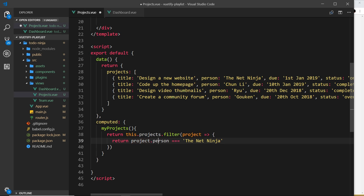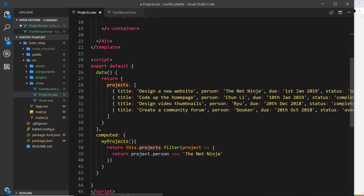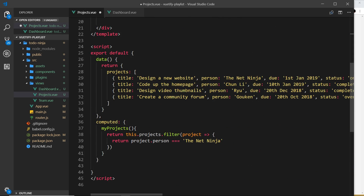If project.person equals 'the net ninja' that statement is true and the item remains in the filtered array. We can now reference this as 'myProjects'. In reality you'd have an authentication system and retrieve only your documents when logged in, but since we're not doing authentication, this is how we're handling it for now. Up in the v-for let's replace 'projects' with 'myProjects', so now we're cycling through only that filtered array — and we save and preview to confirm we only see one project.